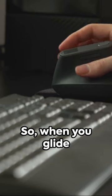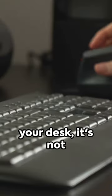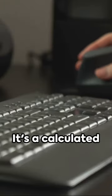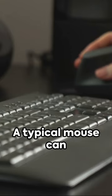So, when you glide your mouse across your desk, it's not just a random movement, it's a calculated journey, measured in mickeys.